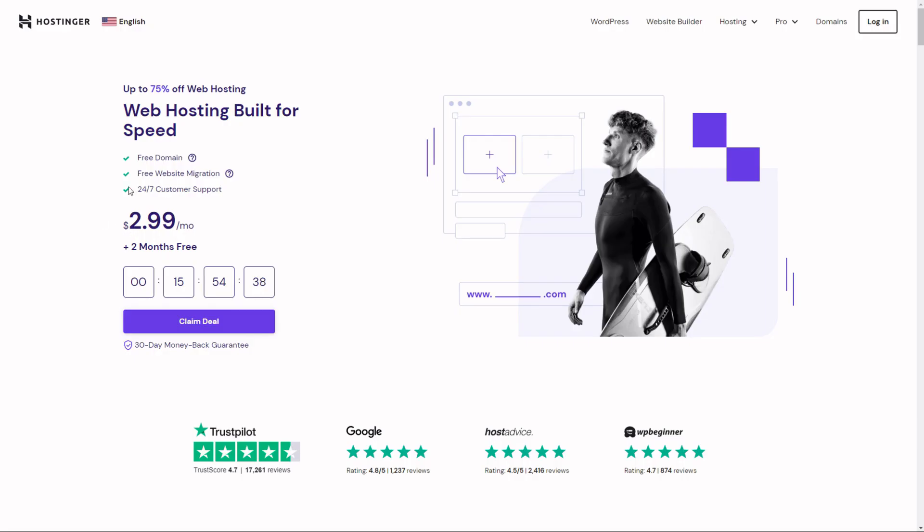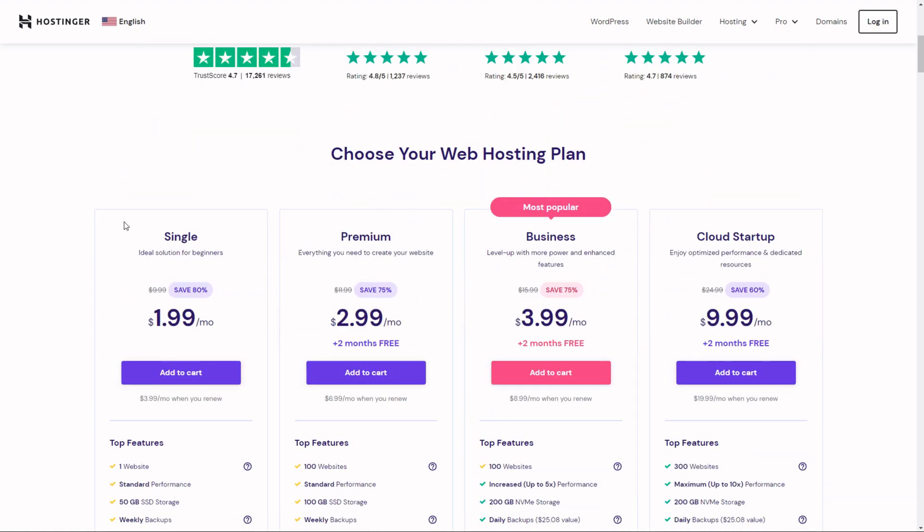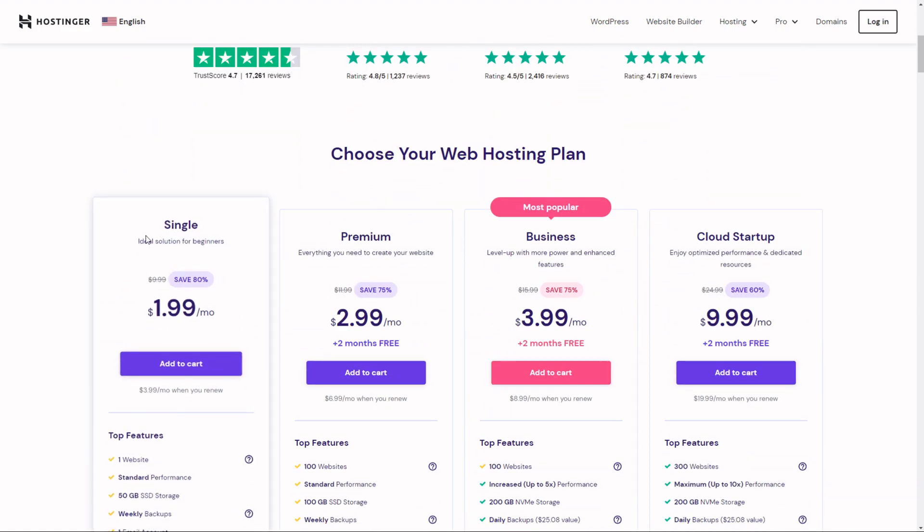You need two things to create this website. The first thing is hosting. For this I recommend Hostinger. The link will be down in the description. I recommend them because they're very cheap and reliable.